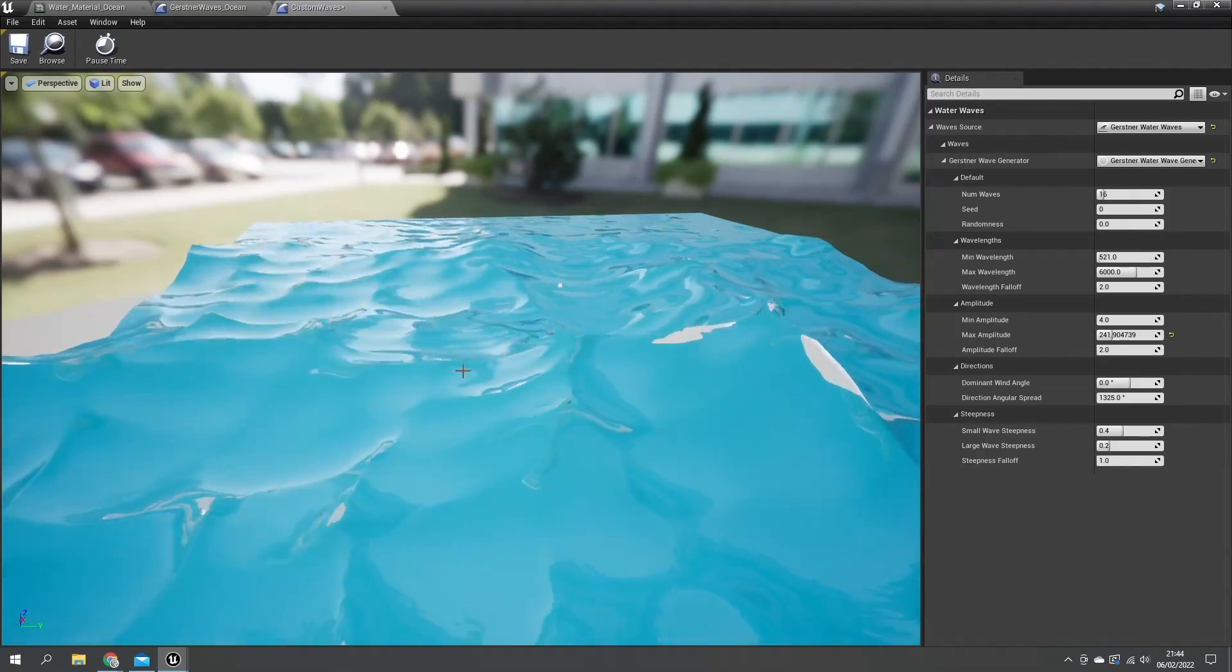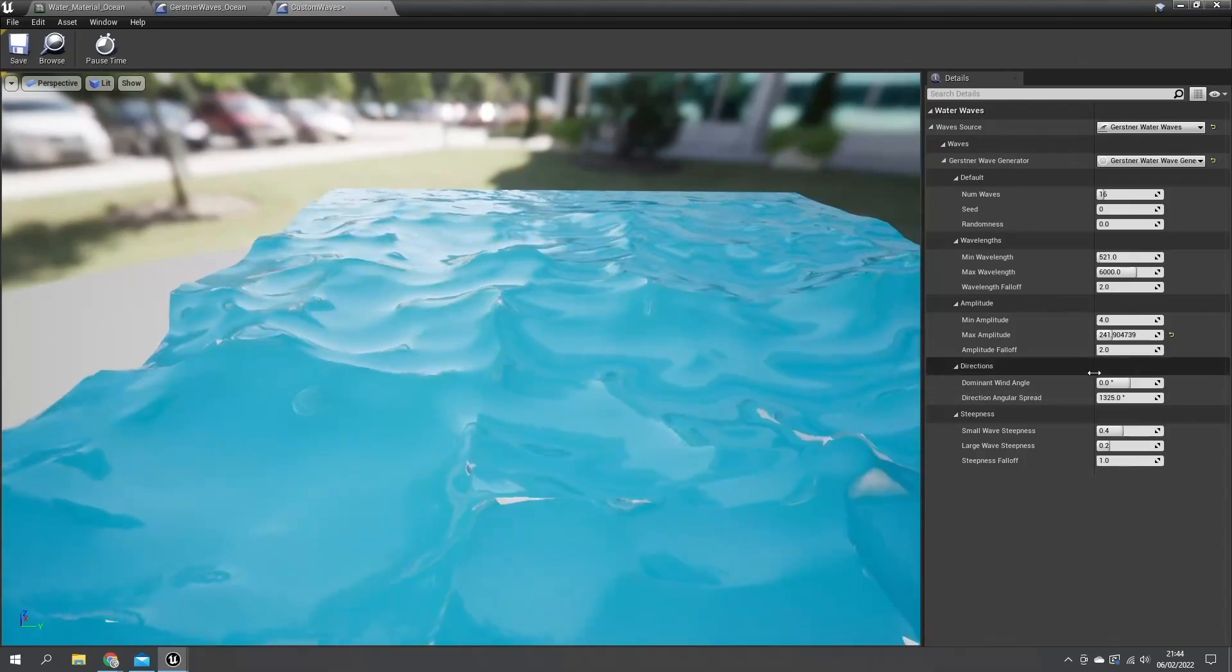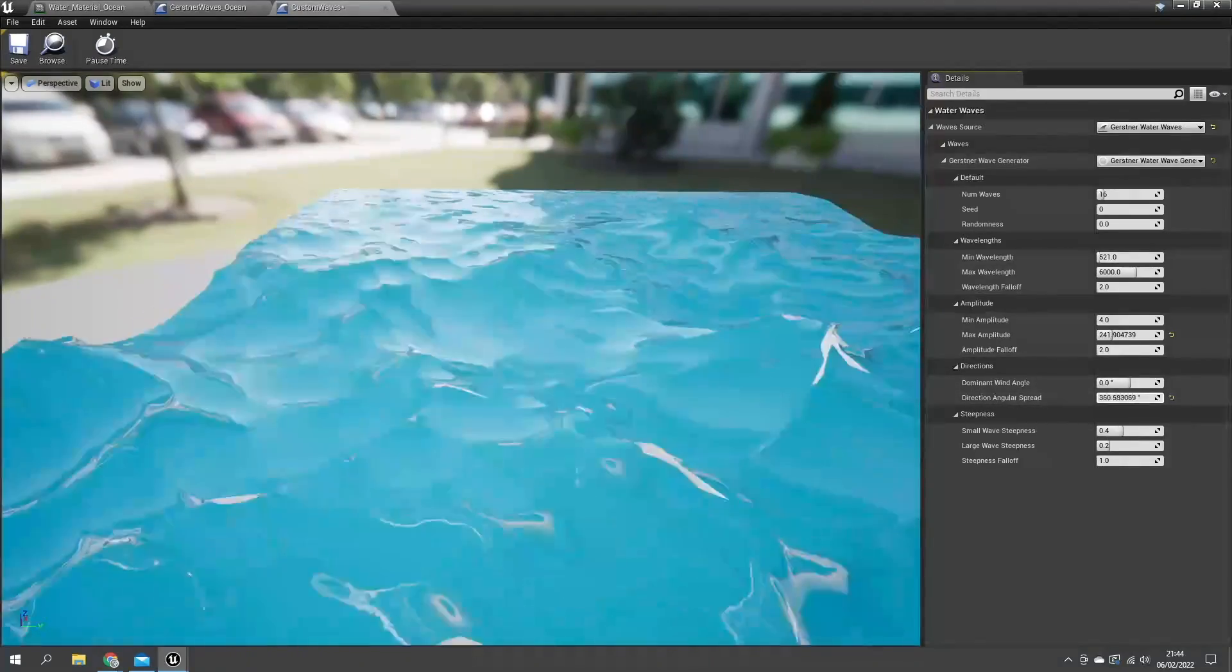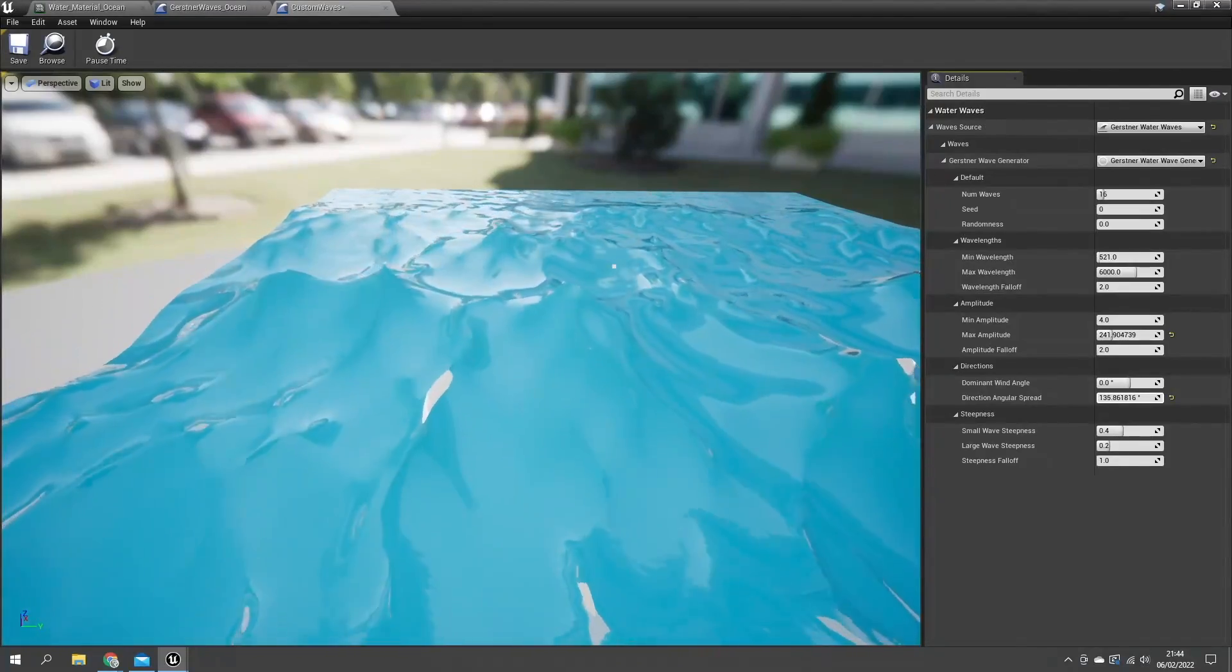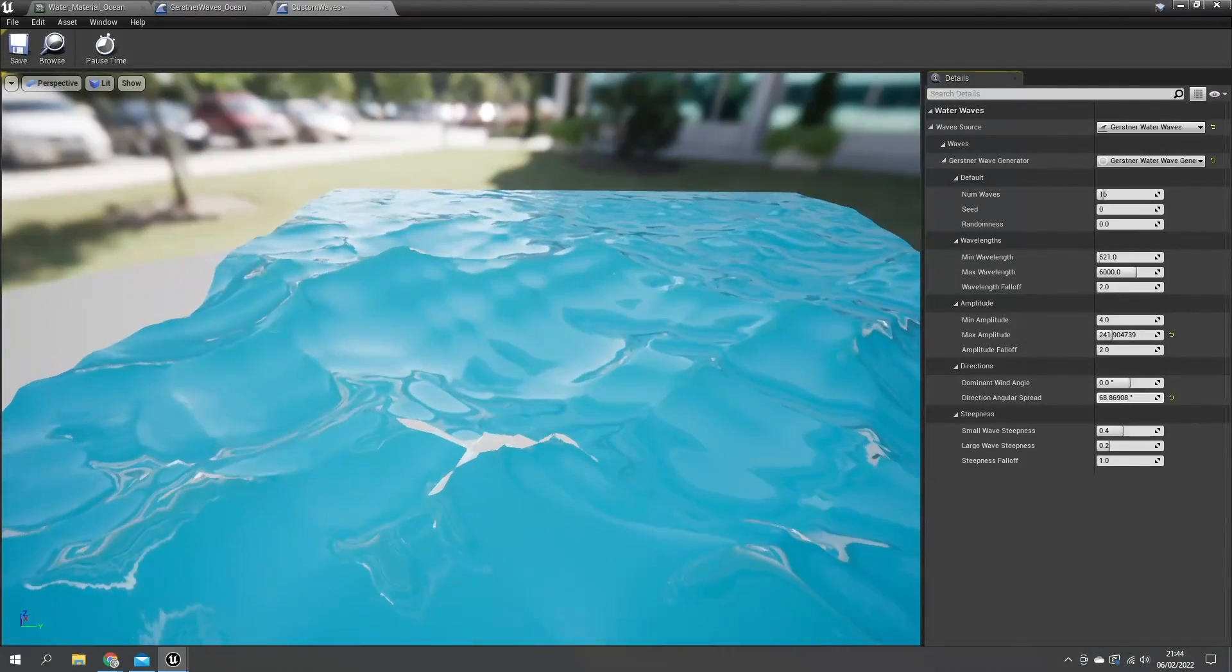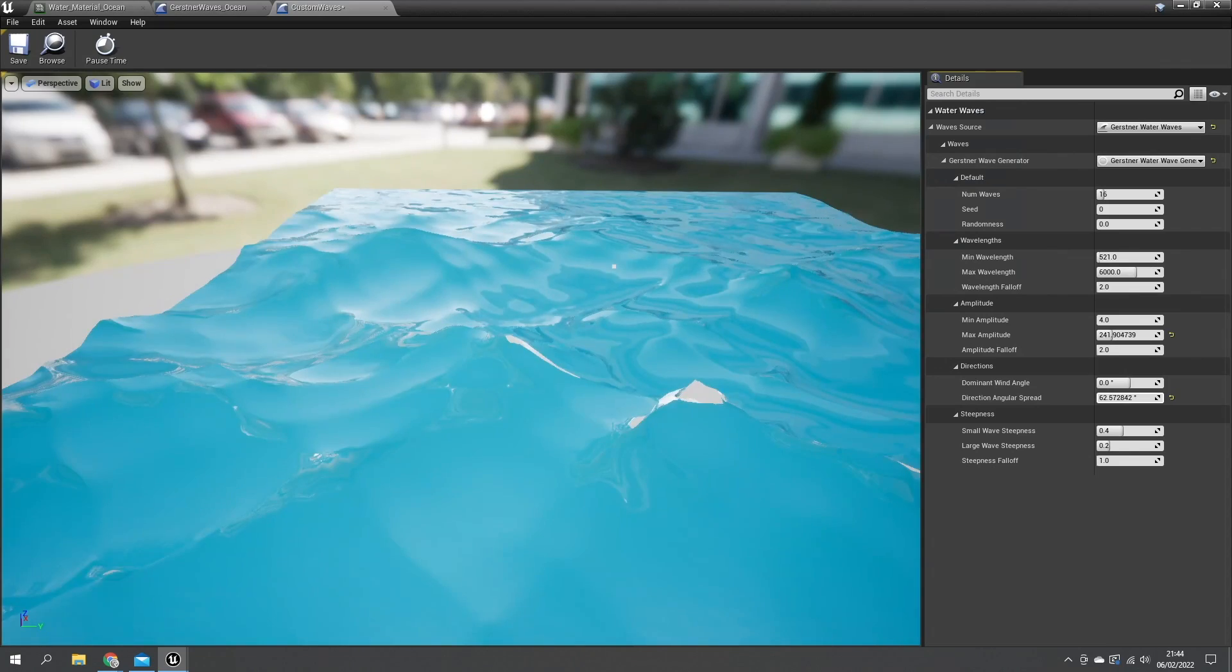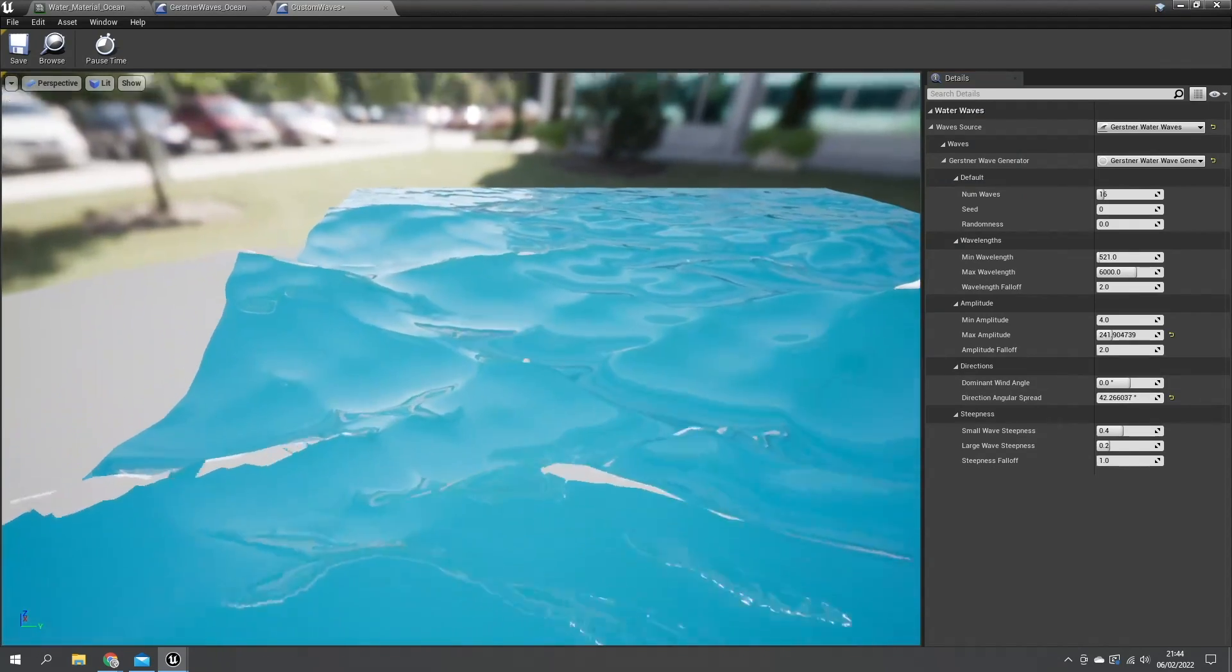If I change this angular spread here down to something a lot shorter, let's change that down to say about 45, and we can see here what's happening. You can see the waves are going in one particular direction now.